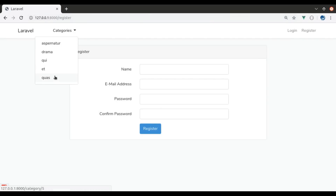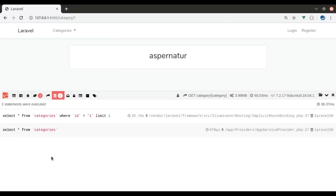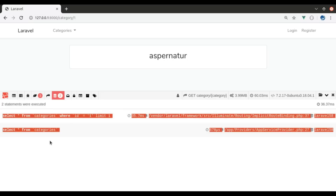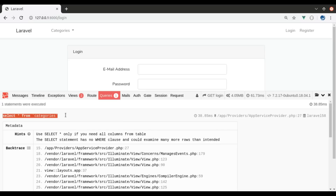In the browser, here is a dropdown list of categories, and clicking one navigates to the category page. In the debug bar — if you don't know what the debug bar is or how to install it, I recommend watching the video on Optimizing Laravel Eloquent Queries with Eager Loading, linked in the description — you can see two SQL queries. On other pages, there's one common query. We can remove this query by storing all categories in the cache.